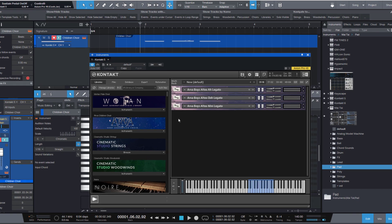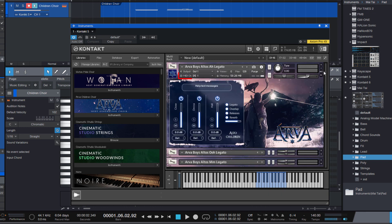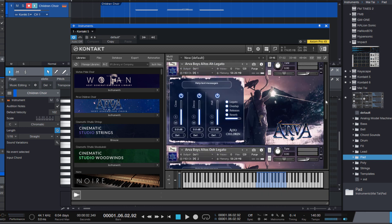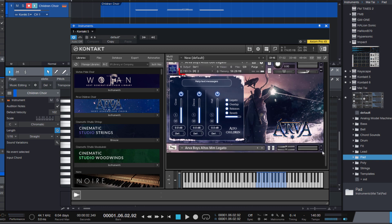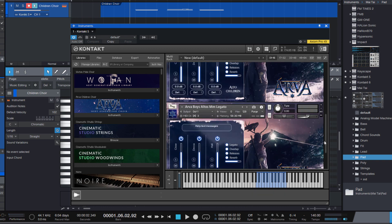For example, here I've used KONTAKT to create a multi of choir instruments, each with a different syllable. Each of them receives on its own MIDI channel, so the R's are on channel 1, U's on channel 2, and so forth.